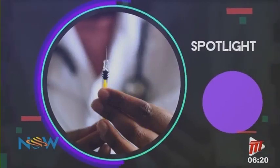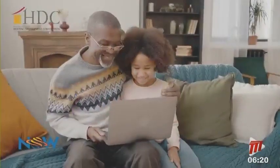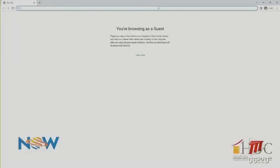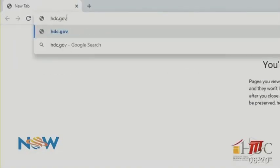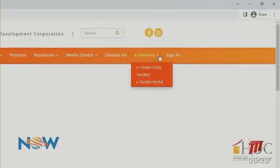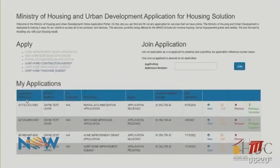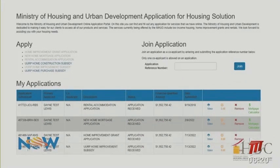With HDC's updated portal, housing has been made easier. To securely access your housing application reference number, log in to hdc.gov.tt. Then click sign in, enter your username and password. Look under My Application and you will find your reference number.